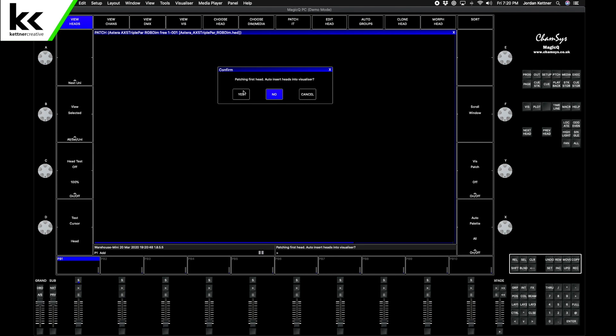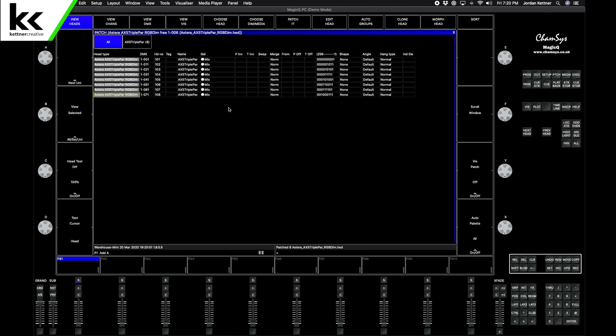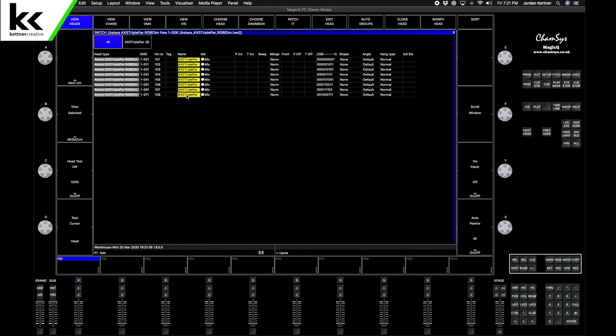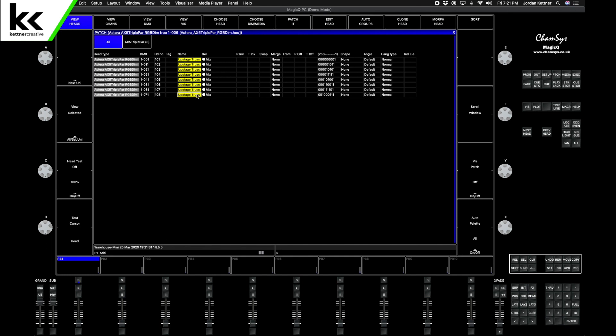It says patching first head, do you want to auto-insert the heads into the visualizer? Yes. In the next video we'll deal with the visualizer. Right off the bat here we can see it's doing what we want. We have the Astera AX5 Triple Par in RGB Dim mode, which is 5-channel mode, and it starts at universe one address one. You can see it's giving 10 channels between each fixture and the head numbers start at 101 through 108 like I wanted. We can select it and type Upstage Truss. We will have more Astera AX5s later on, so this will help us separate them.